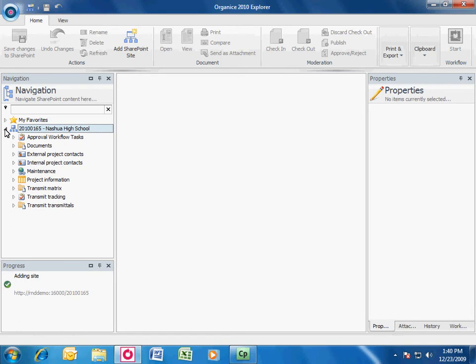You can expand the site by clicking the white arrow in front of the site. Now you will see the document libraries and lists.